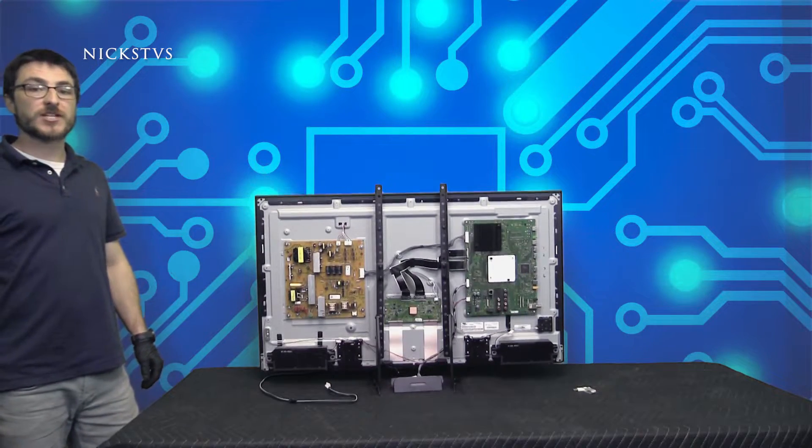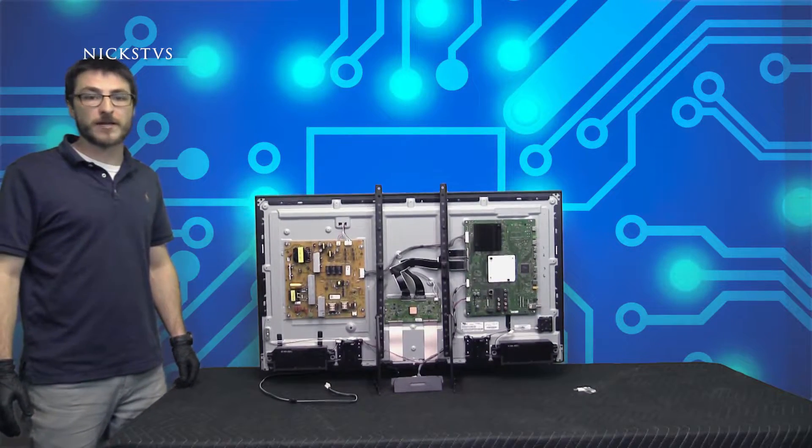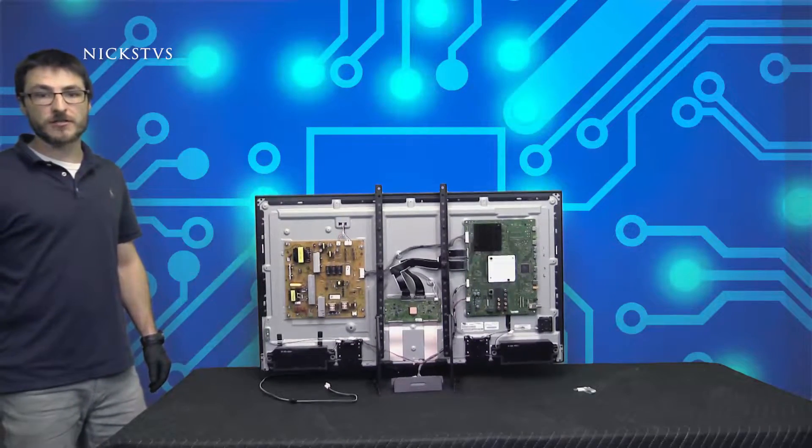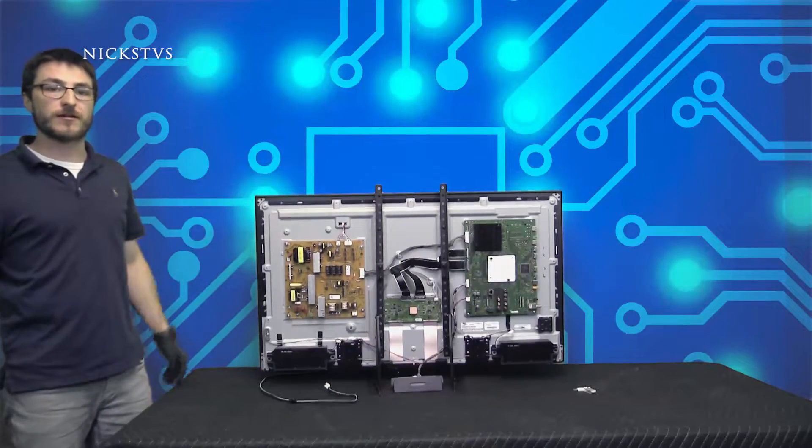For the purpose of this video we have already installed the mainboard back into the TV. For any questions regarding the installation, click the link in the top right corner of the screen.